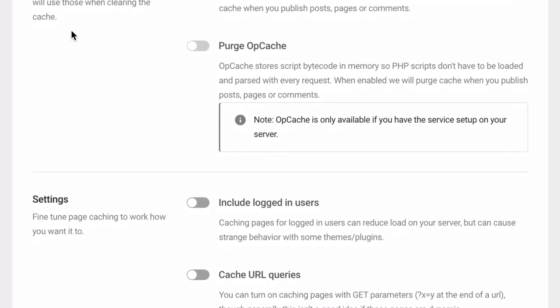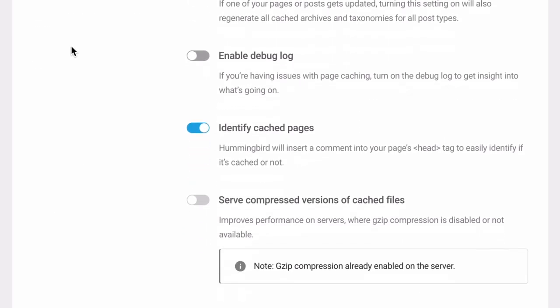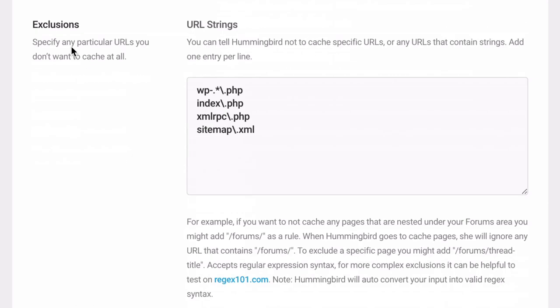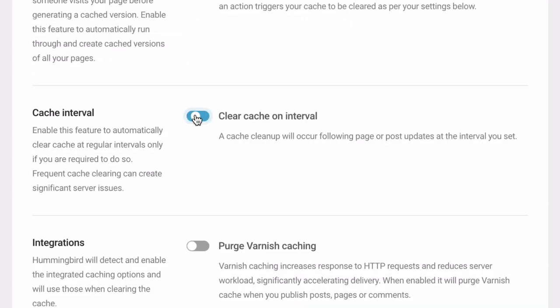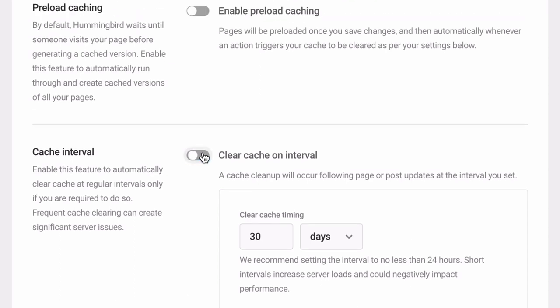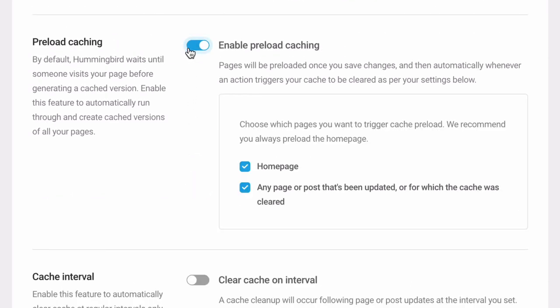The Hummingbird default settings will work with most popular plugins but you can use cache exclusions to avoid any issues. Automate cache flushing on intervals and enable preload to trigger page cache before the page is visited.